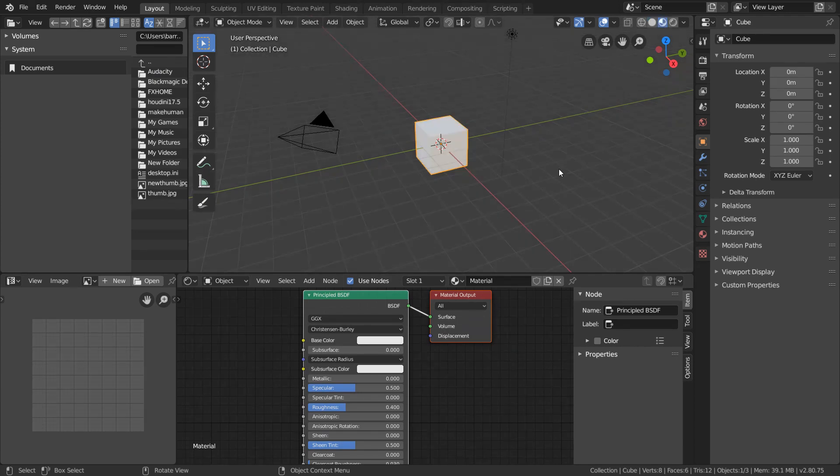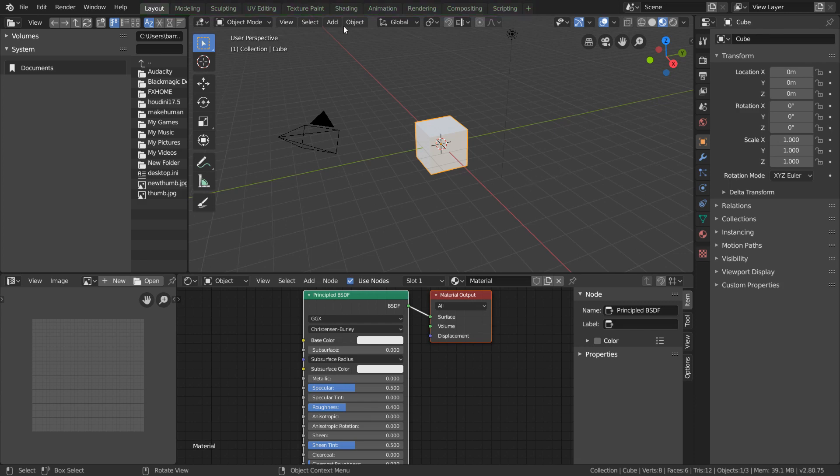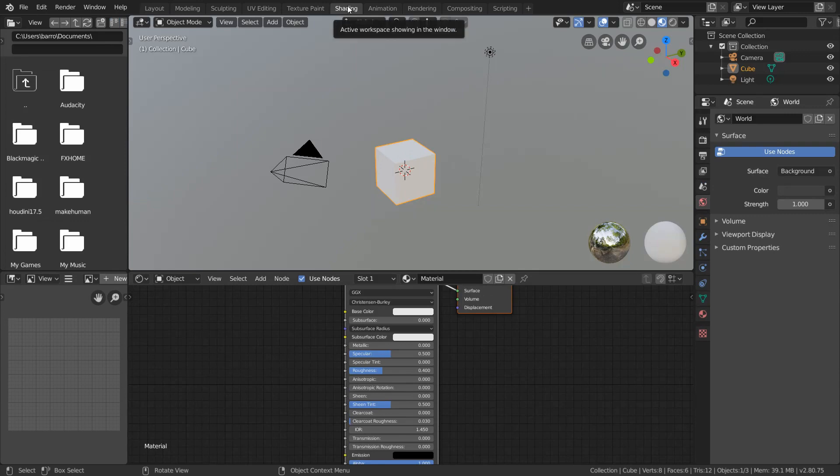Instead, we want to streamline the setup so we can always get the shading much faster. One way to do this is by using the premade workspaces found on this top bar. We're going to choose the shading workspace, which loads in this layout.